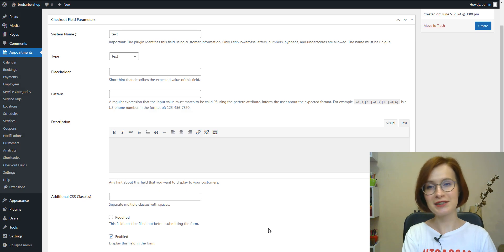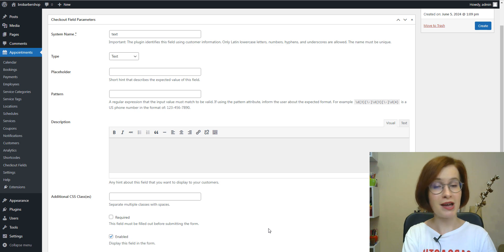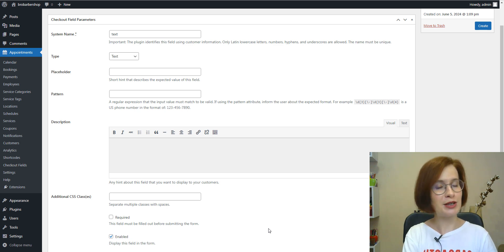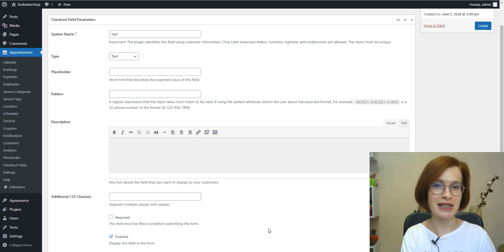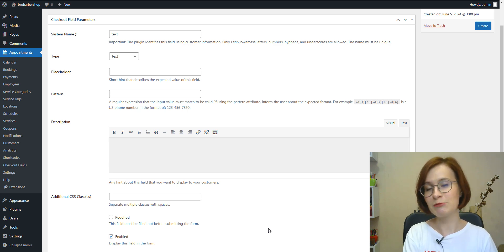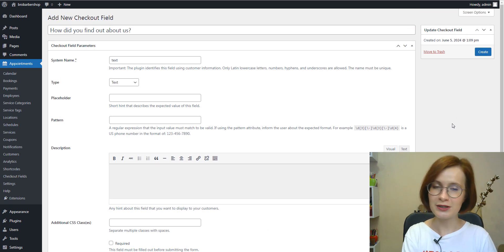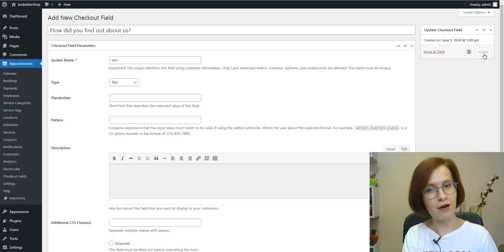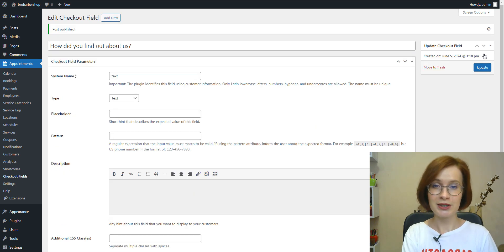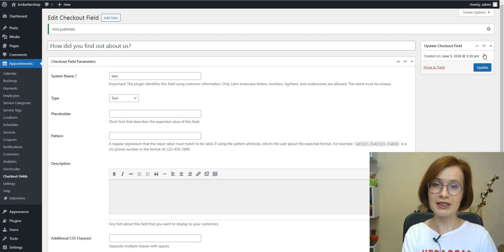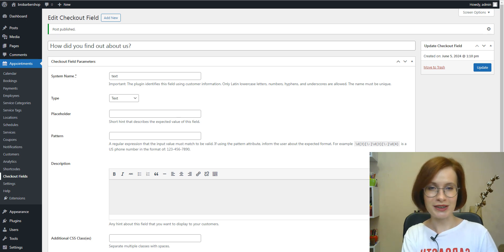In general, a text field type can be adopted in many ways. For example, you can ask customers how they found out about your business. And this can provide valuable insights into your marketing efforts and allow you to refine your marketing strategy accordingly.